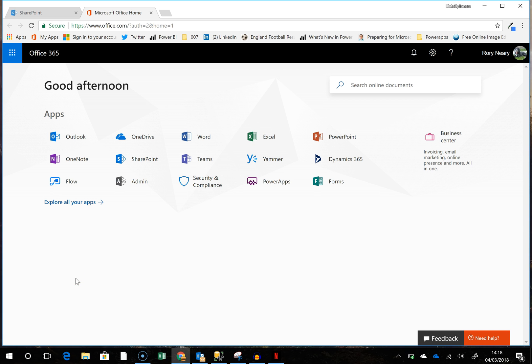Hello everyone, Rory Neary from Dataspinners here. We are continuing with the Art Project app. It's been a few days since I actually did any work on it, so hopefully it will seem seamless. But this is quite normal that you will dip in and out of your apps, and it's actually quite important to know how to get back into them and back into the swing of things.